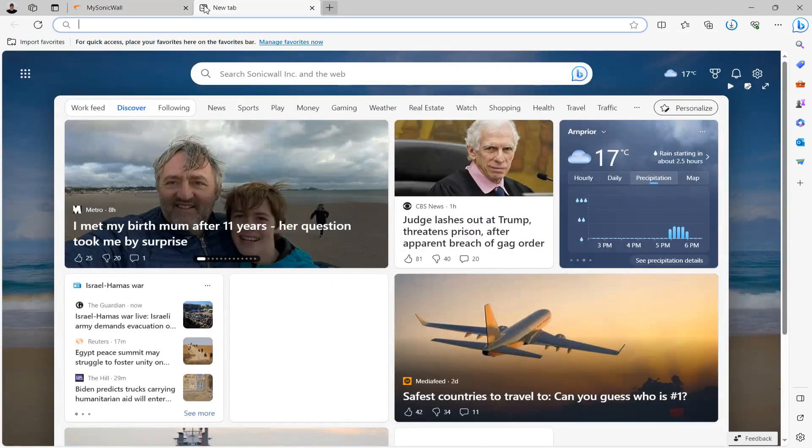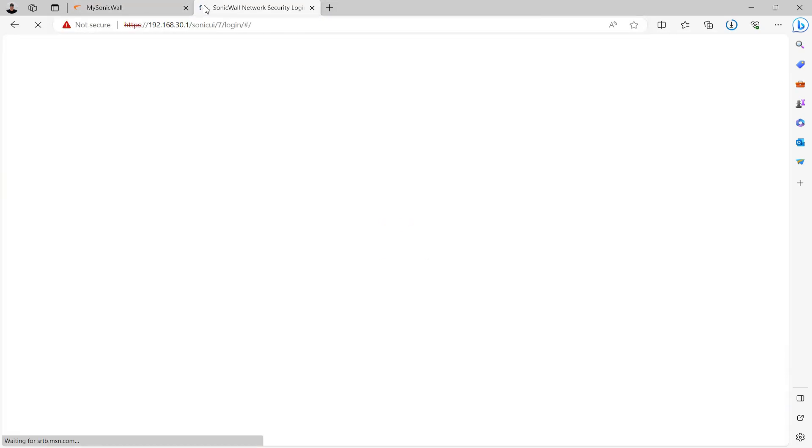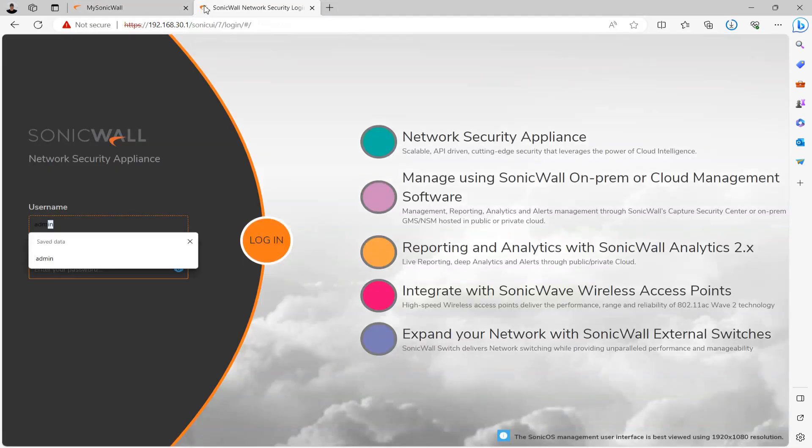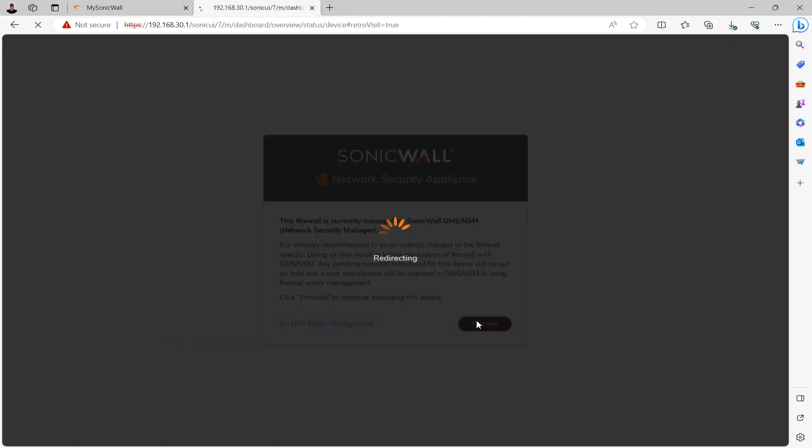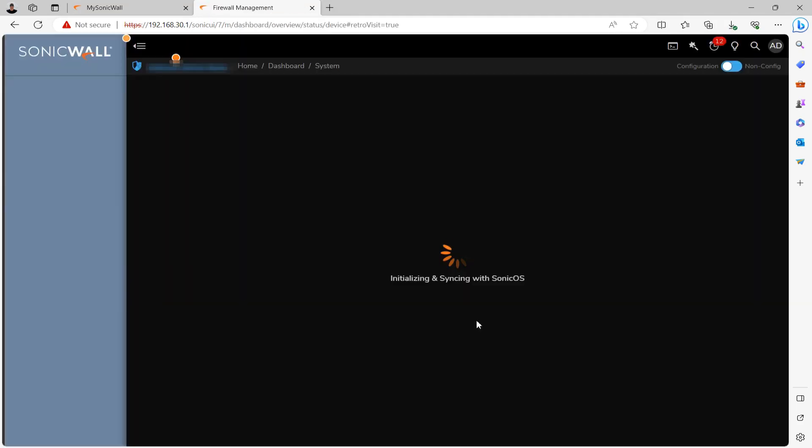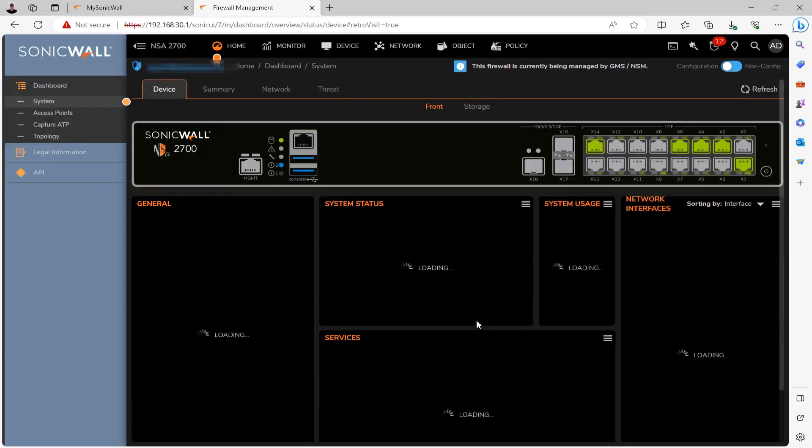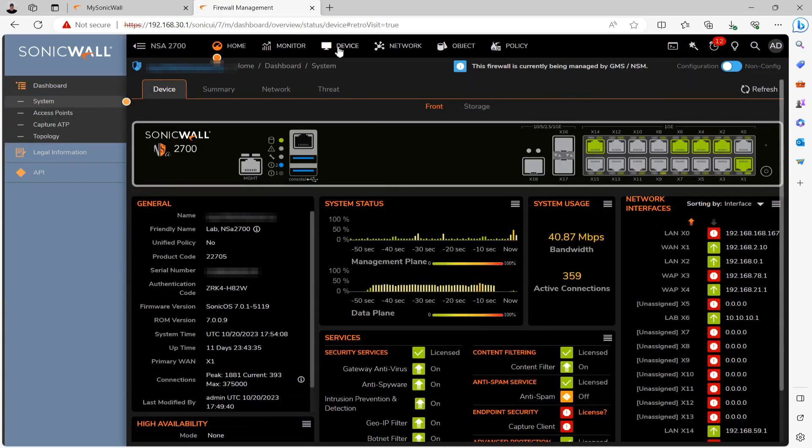Now that we have the firmware file, go ahead and log into your firewall. And then once logged in, go under Device and then Firmware and Settings.